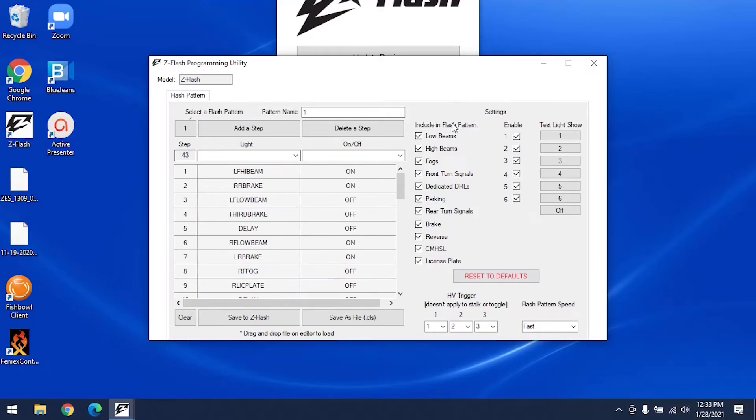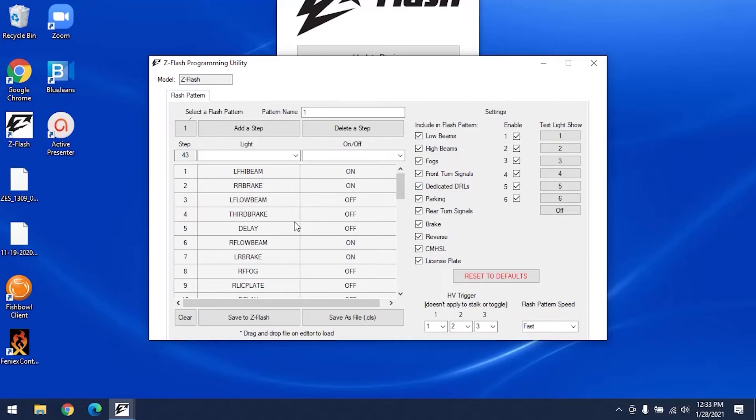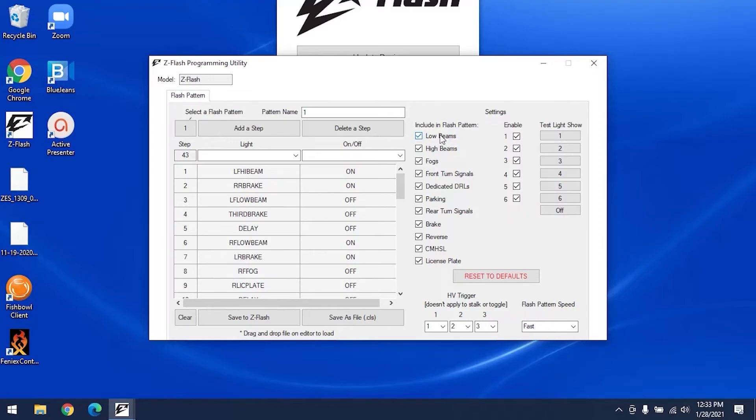In this column labeled Included in Flash Pattern, you have a selection of lights. You can control which ones you use by checking or unchecking the corresponding boxes. If you remove lights here instead of here in the Pattern Build section, the lights will be turned off for all six of your patterns. For instance, if you uncheck low beams, they will be turned off for all patterns. If you just delete the low beams in this section, they will be removed for the current pattern, which right now is pattern one.